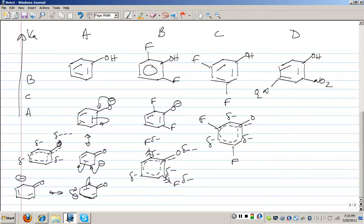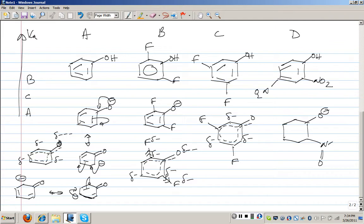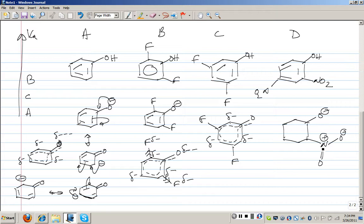Looking at compound D, which has nitro groups at the ortho and para positions, there are two things immediately obvious about the nitro group. First, the nitrogen of the nitro group actually has a formal positive charge. Nitrogen is the world's third most electronegative element when simply sp3 hybridized, but when made sp2 hybridized and given a positive charge, its electronegativity is souped up considerably.